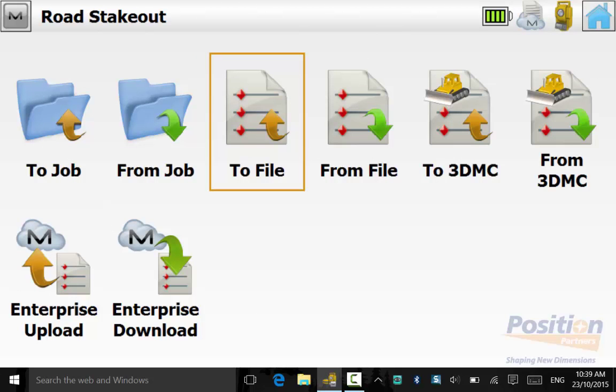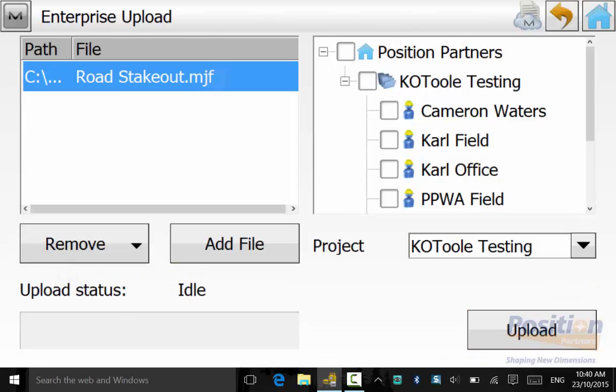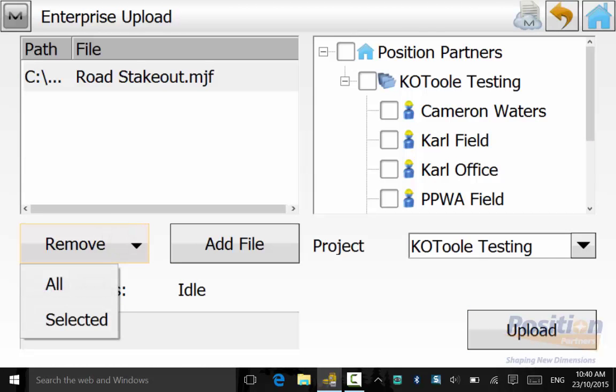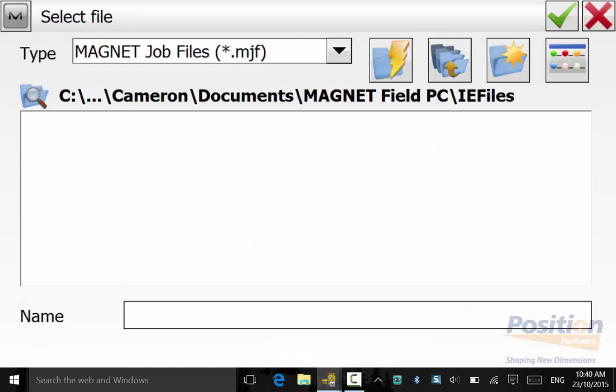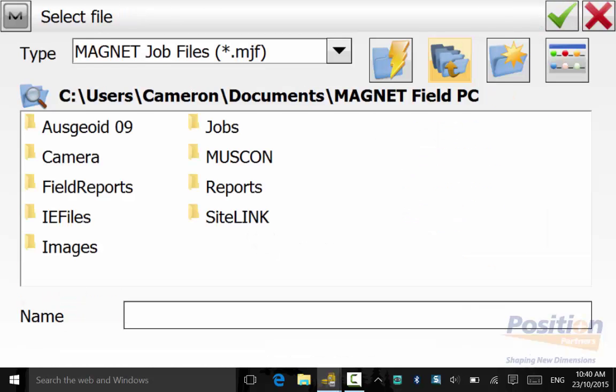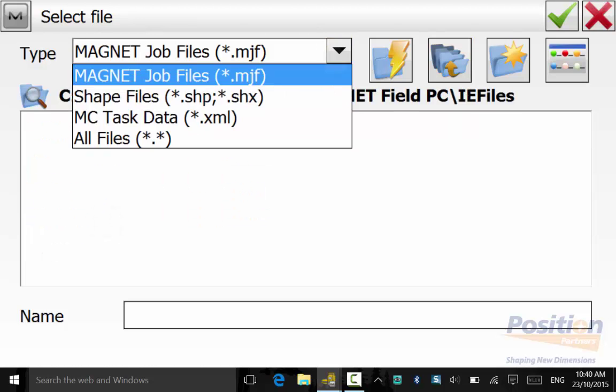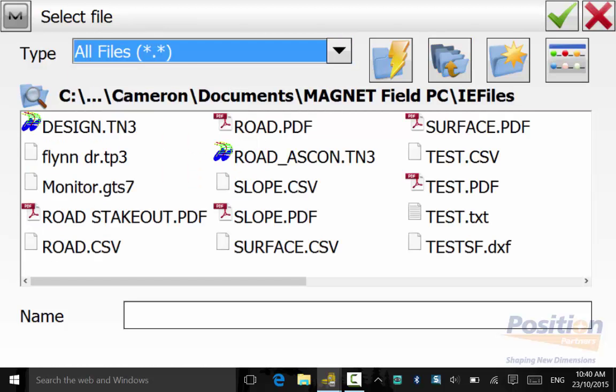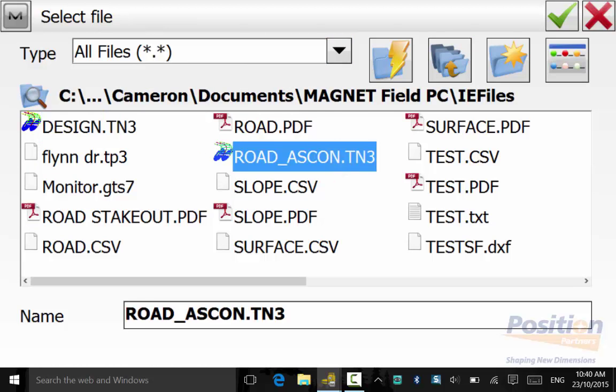Once these have been exported, we will go into Enterprise Upload and upload the two design files and the as-constructed surface, which can be used for volume reports later on.